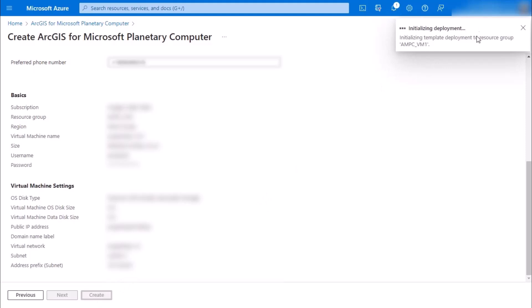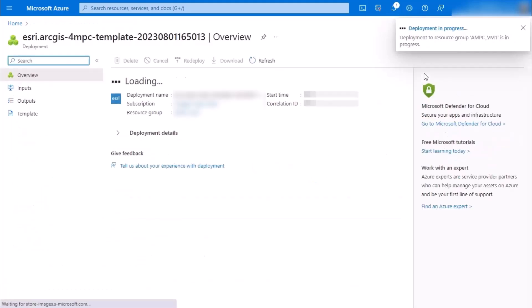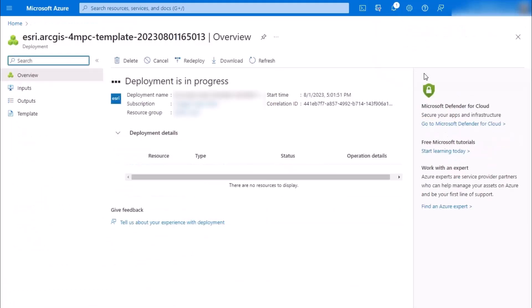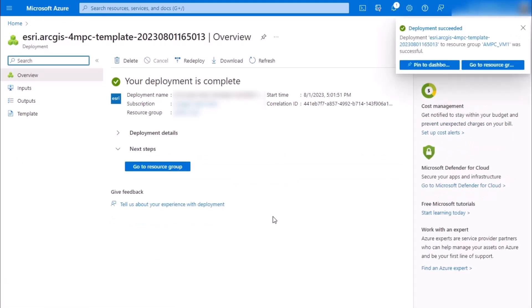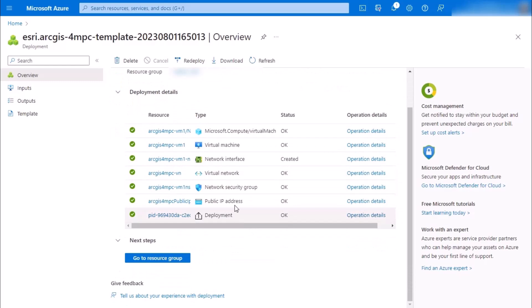As this is initializing, submitting, and soon to be deploying, you're going to see some of these resources coming in one by one, but soon it will be complete. Then if you look along here, you're going to see a whole bunch of different types of resources that were created to support this machine.